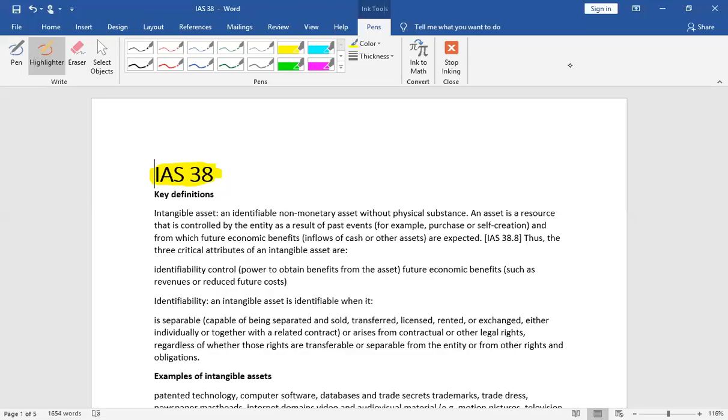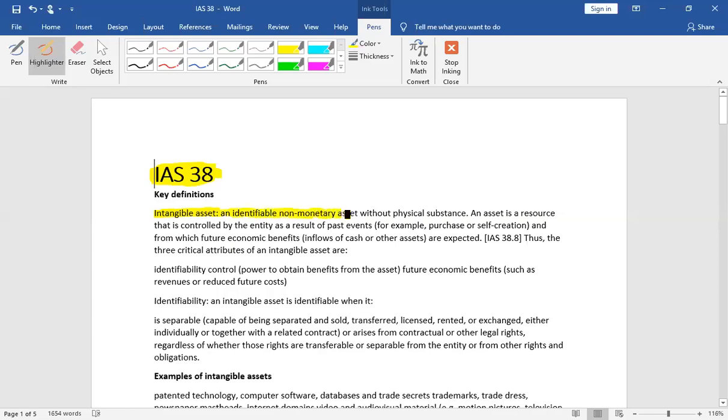First of all, intangible asset's definition is an identifiable non-monetary asset without physical substance. Intangible asset is an identifiable asset or separate identifiable asset. Non-monetary is not a monetary item and without physical substance.